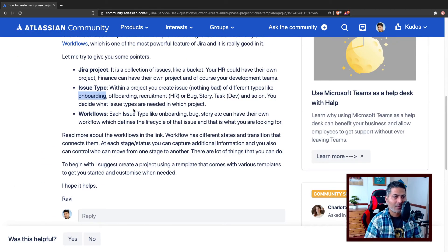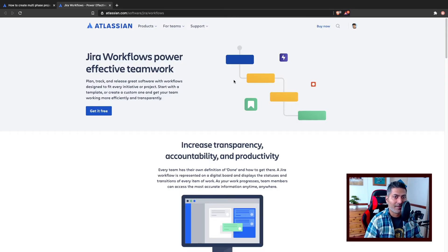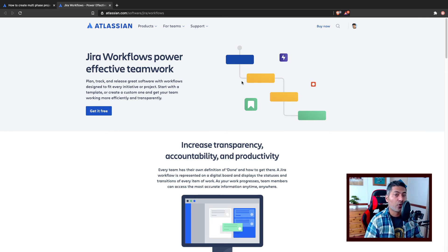Using workflows, you can assign the issue to someone, then reassign it to someone else. When you do this reassignment, you can ask the user to fill in some additional information. When you create a workflow in Jira, you have different states, and when the issue goes from one state to another you can capture additional information. In a workflow, you have states and transitions — transitions are represented by lines. When you go from one state to another, you can display a screen or form to capture more information. You can also control who can perform a given transition.